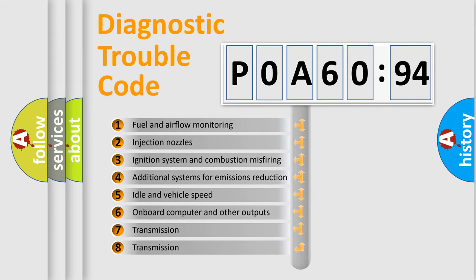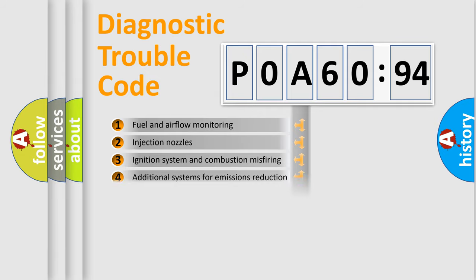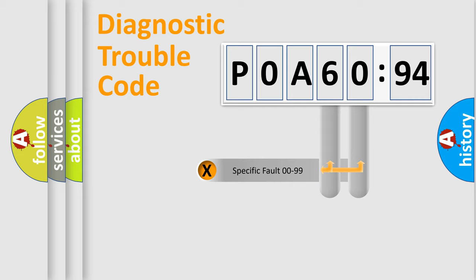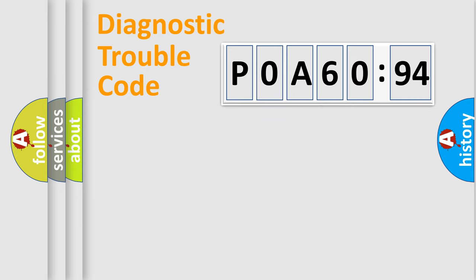The third character specifies a subset of errors. The distribution shown is valid only for the standardized DTC code. Only the last two characters define the specific fault of the group.